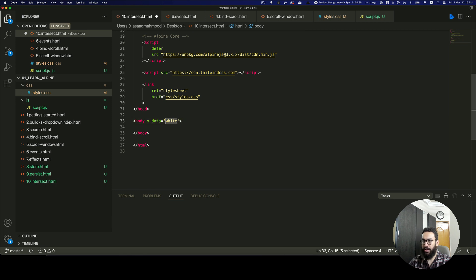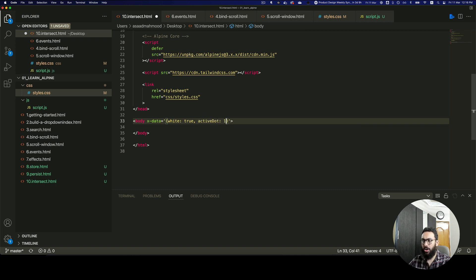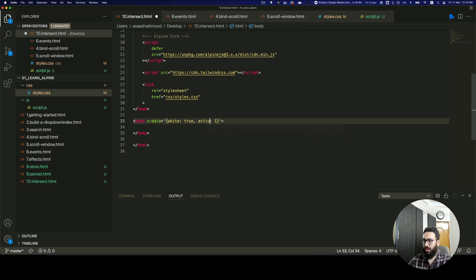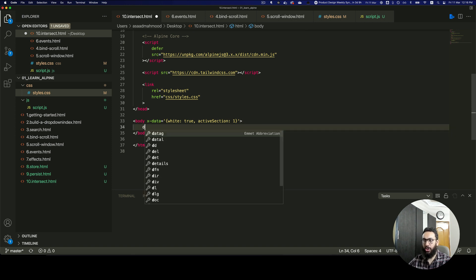We're going to say white by default is going to be true. And then we can go ahead and define something else, like the active dot — or the active section. Let's just call it active section, which is the first one by default.